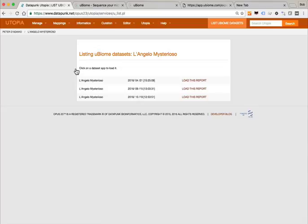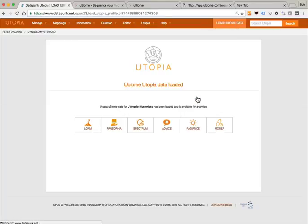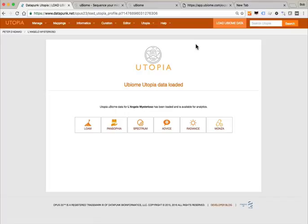Click here to list utopia files. At this point we have three uBiome data sets on Angelo. Let's go ahead and load the most recent one. Working in utopia is different because once you load a client in regular Opus you've only got that one 23andMe file, but here you have to tell it which particular report you want to work with. They're always organized in descending order so the latest one's always at the bottom.